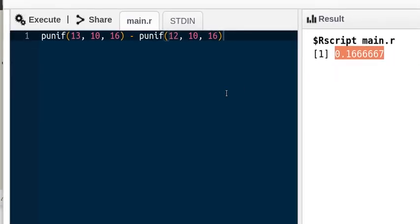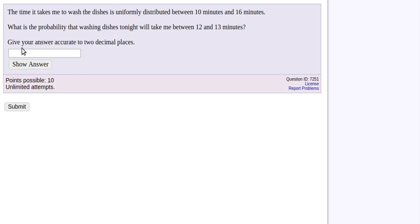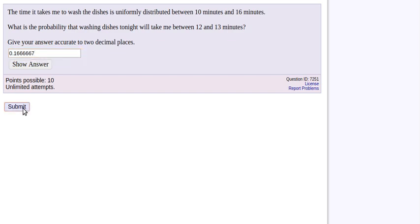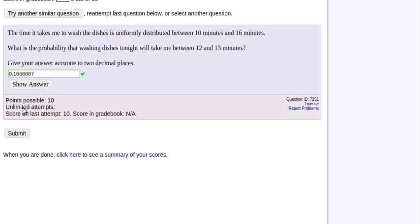So I'm just going to copy that and bring that over to our problem. Paste it into place and see how it does. Okay. We're all right. Great.